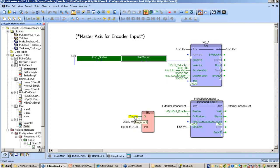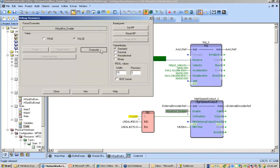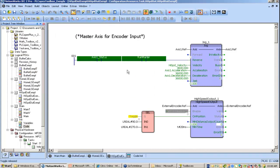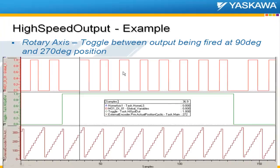Right now it's turning on at a position of 90 degrees as we go around from 0 to 360. If I hold this toggle on, it will change it to turn on at 270 degrees instead. So I can change my target position on the fly.